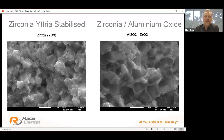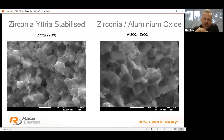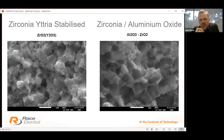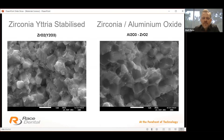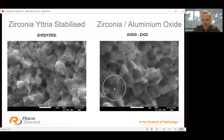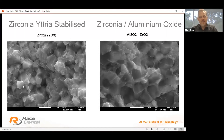Are all zirconias the same? On the left you'll see a partially stabilised yttric zirconia, and on the right one infused with aluminium oxide. The aluminium oxide-infused version is more cost-effective to produce but decreases both strength and translucency. The large particles on the right are alumina particles. On the left, a much more homogenous finish — what a well-made zirconia looks like. It's super important to get a branded or well-made zirconia, otherwise you won't achieve the translucency or strength required.